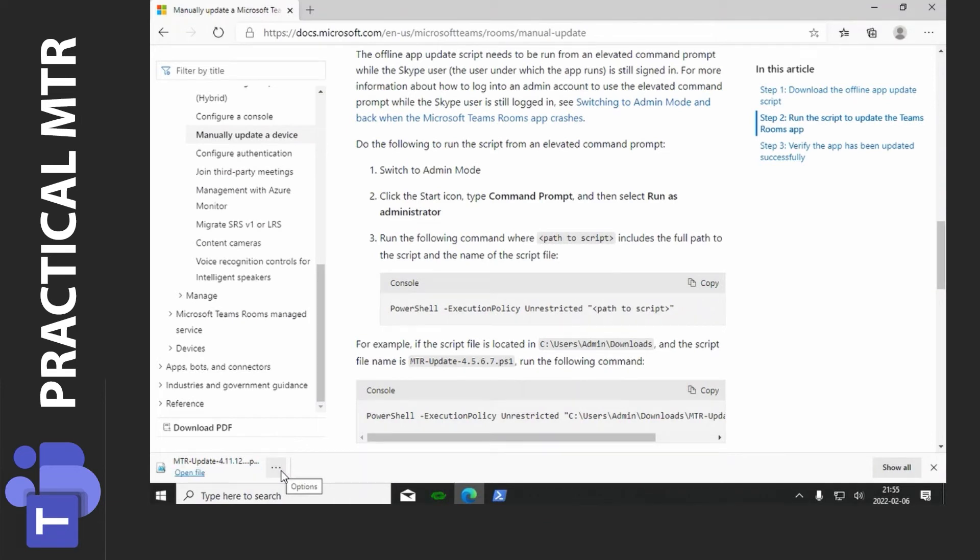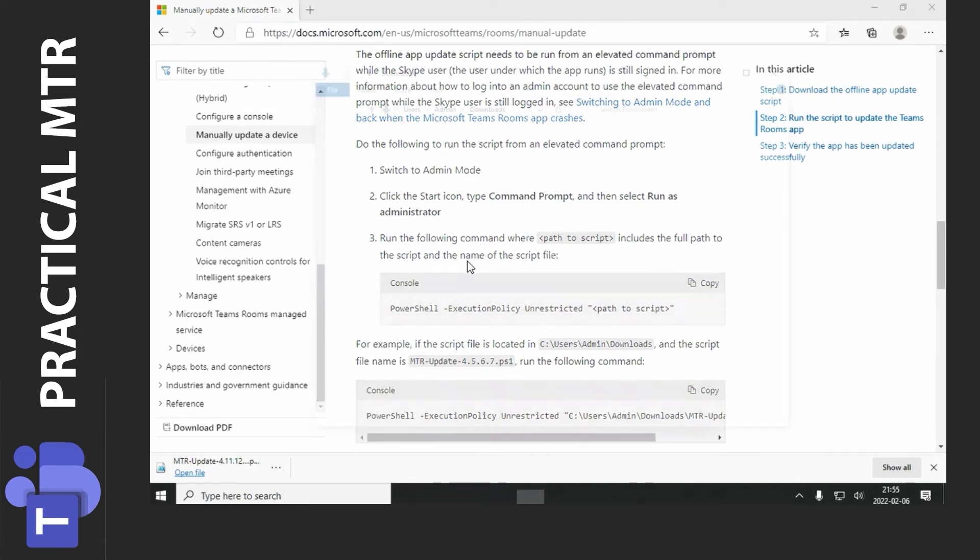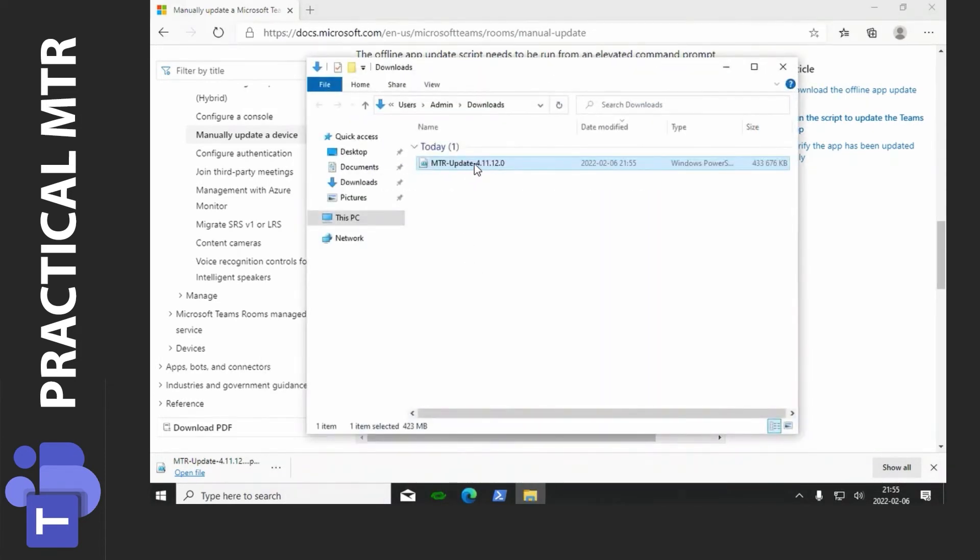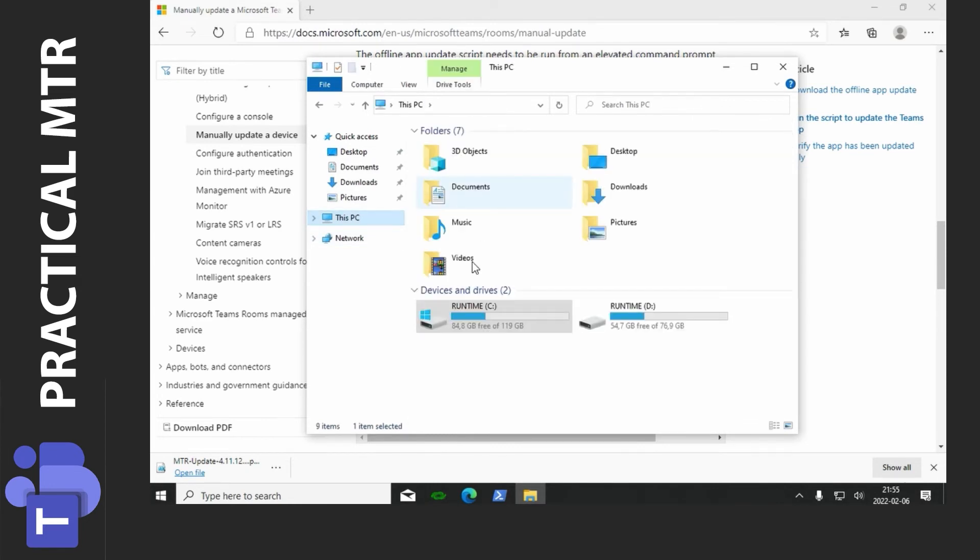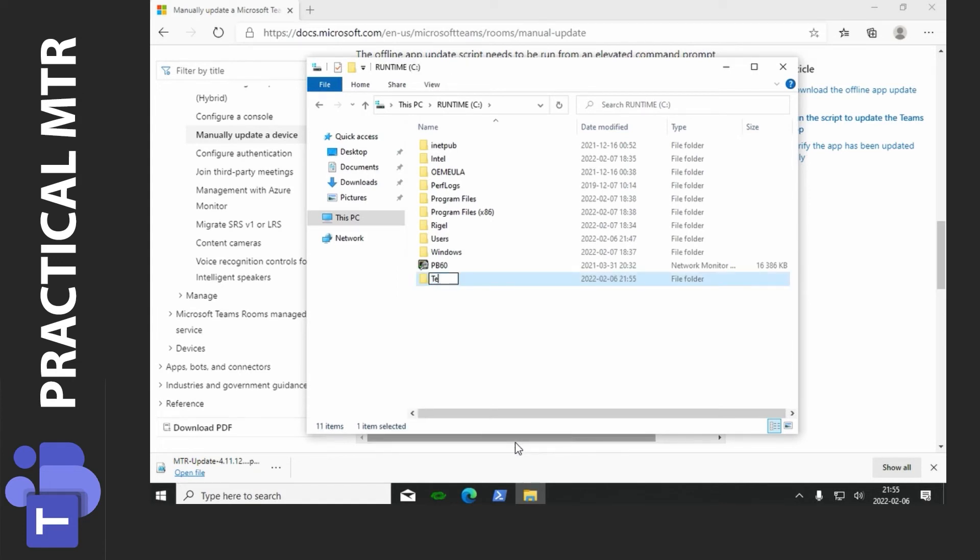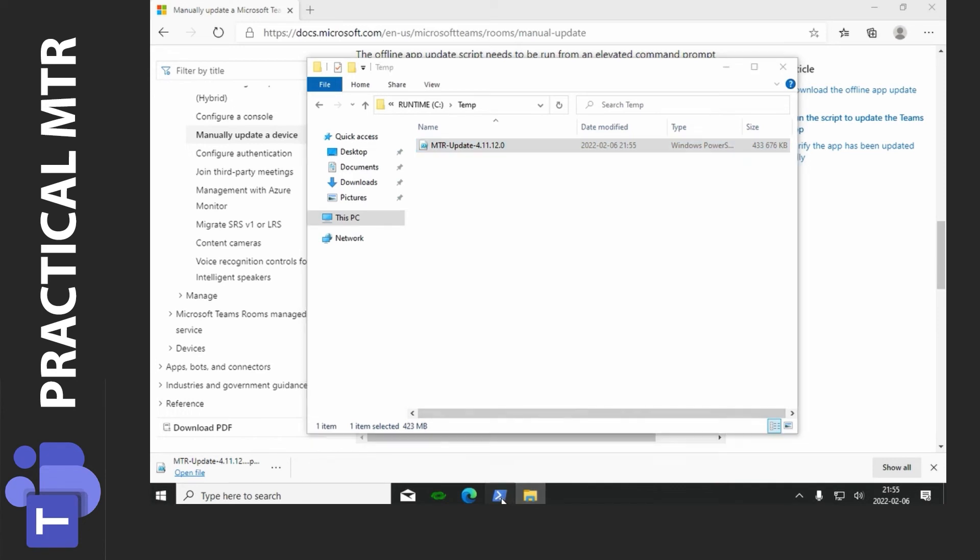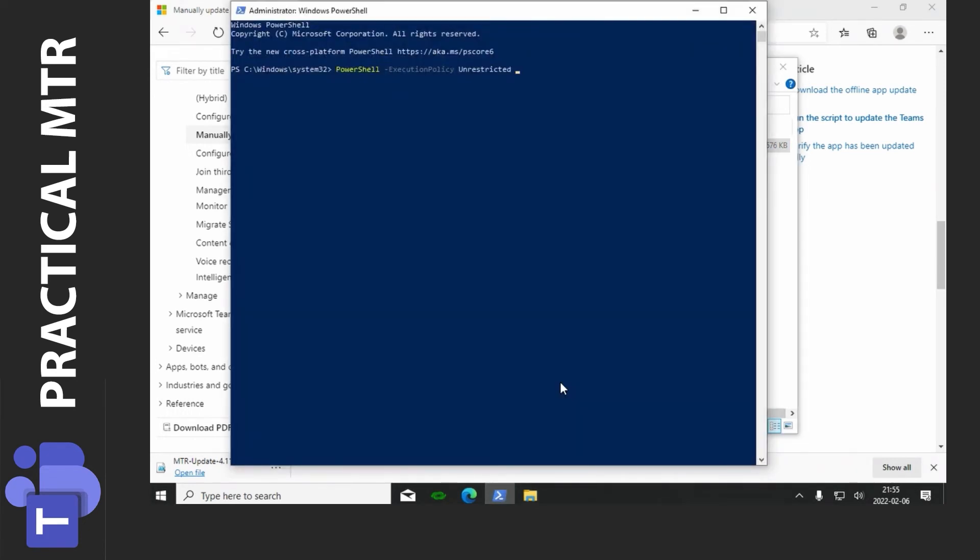And there the file is downloaded. I usually move this file to a more easily accessed place. So I'll go to show in folder. And I right click here and cut it. I'll go to C and create a new folder which is easy to remember. And I'll paste the file in the temp folder here. That way I can just write C colon backslash temp backslash and tab to autocomplete this command. And I press enter.